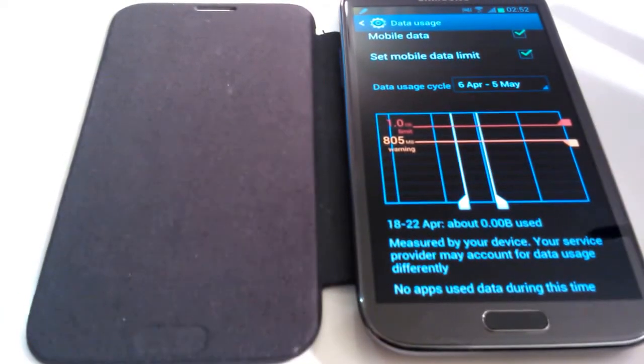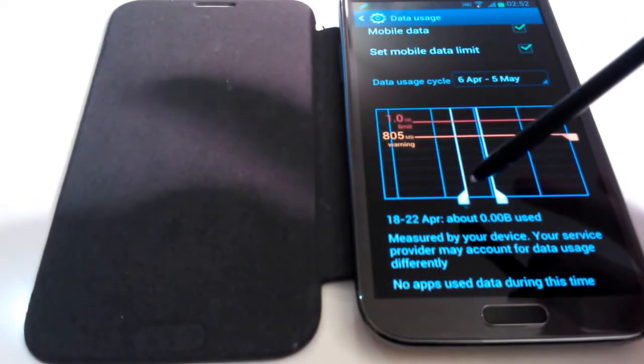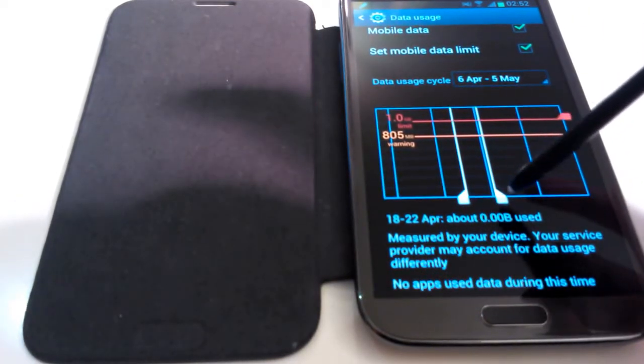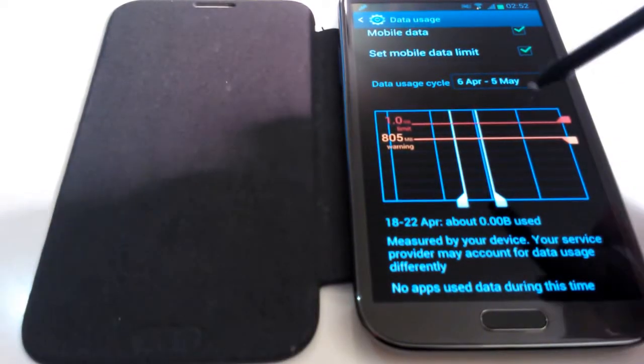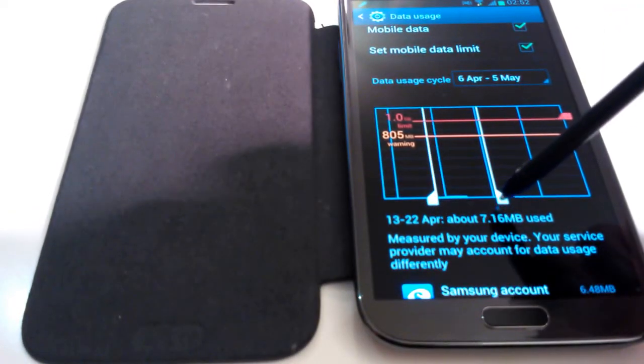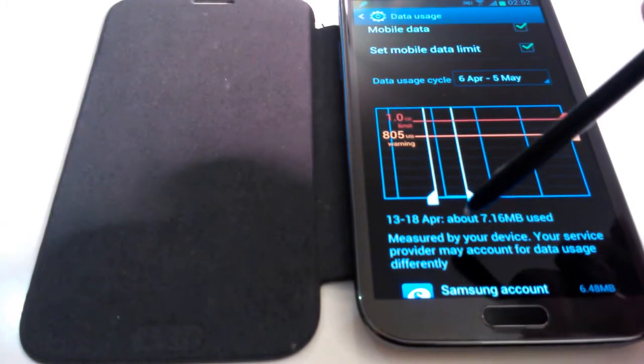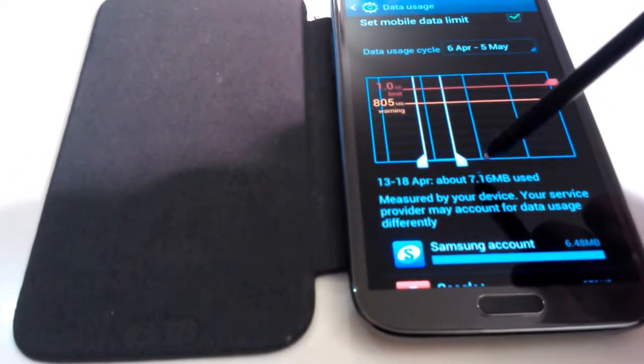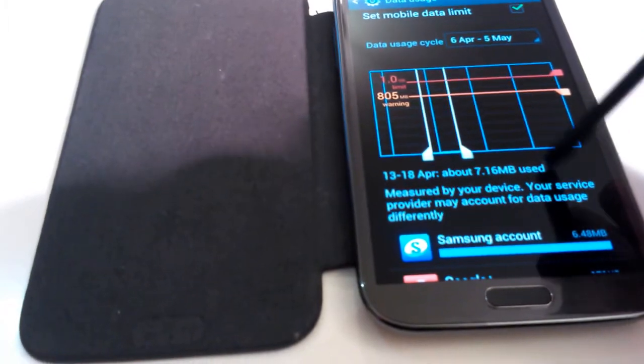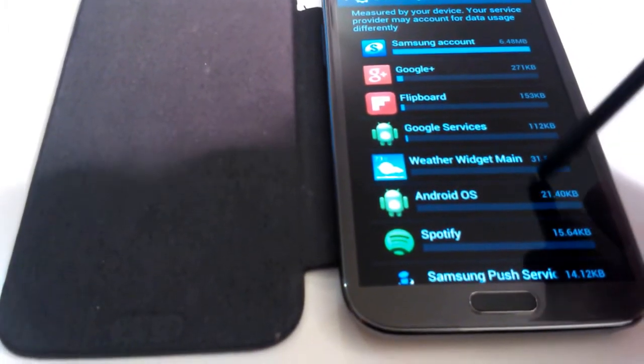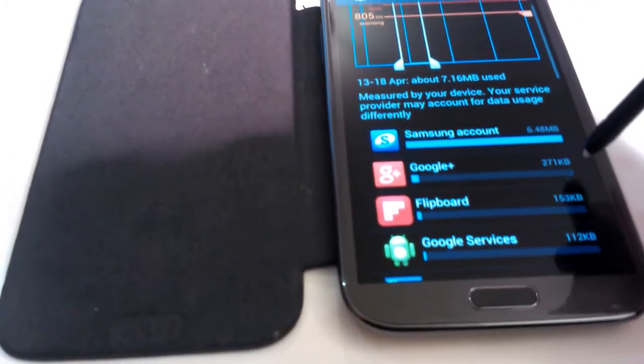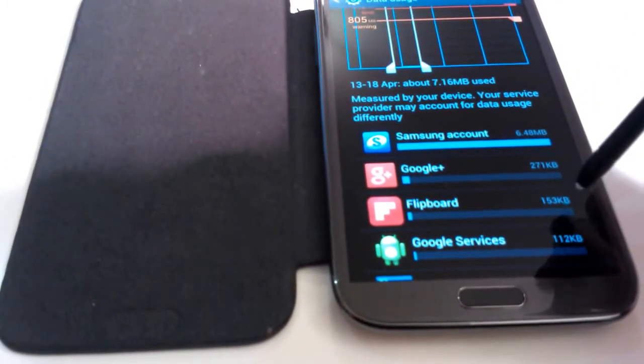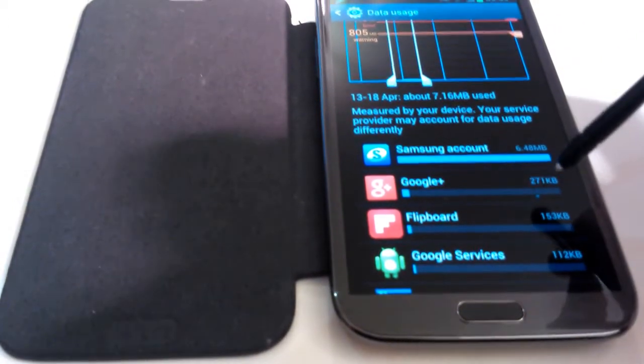Now obviously that's the case because it's the 18th today. I haven't used my data at all and the 22nd of April hasn't been yet. So obviously no data has been used. However, if I move it slightly more this way, so between the 13th and 18th of April, it will tell me that I used about 7.16 megabytes. And then it will show each of the apps and system programs that I've used and what exactly used that data as you can see there and exactly how much each app or system program used.